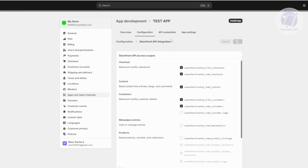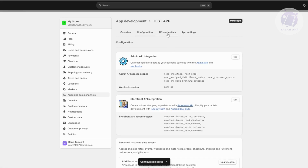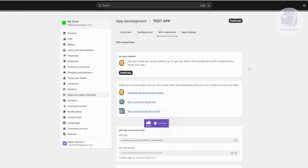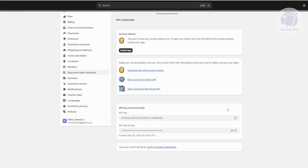Next, go to Configuration and navigate to API Credentials. The API Credentials section gives you your API keys, secret keys, and access token. This is the section where you provide your Shopify store details to the platform you're trying to connect. The app you want to integrate will ask for your API key and secret key, and this is where you'll find them.